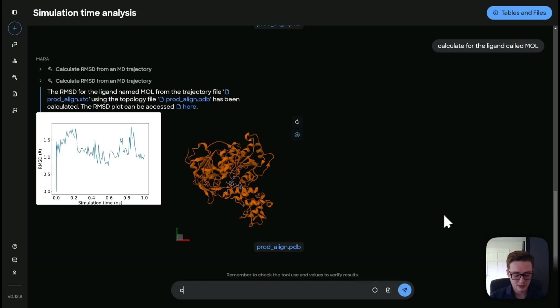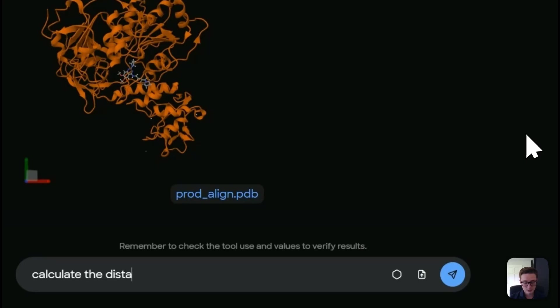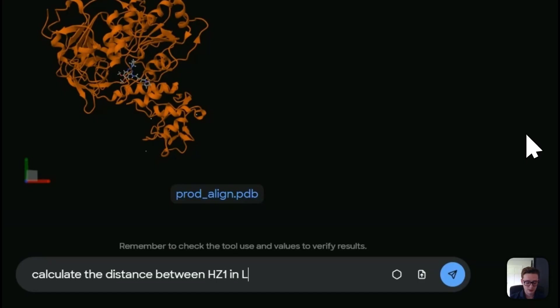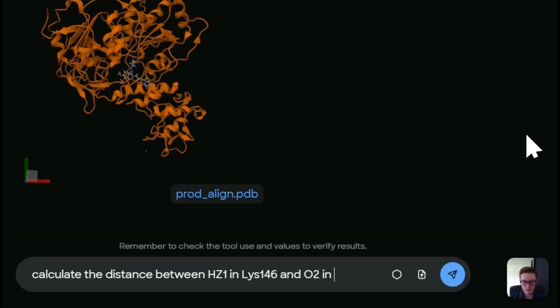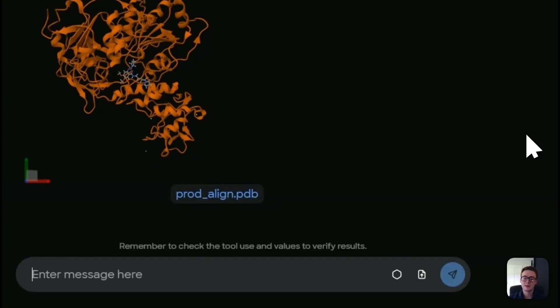calculate the distance between, and I'm going to choose two atoms, each at one in this residue, which is in our binding pocket. And this other residue, which is in our ligand. And we're going to let this run as well.